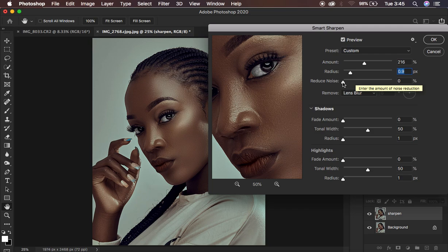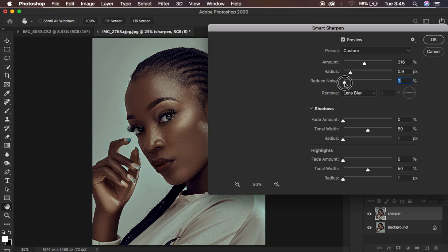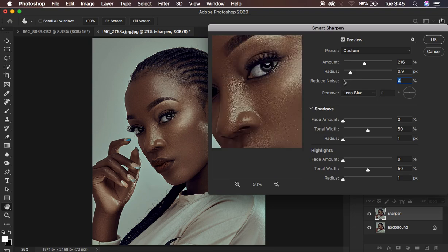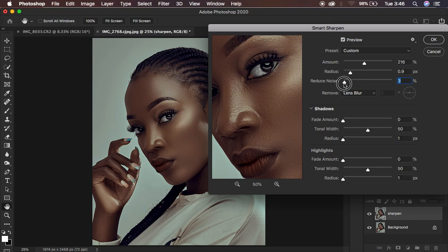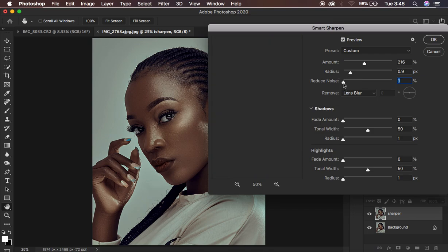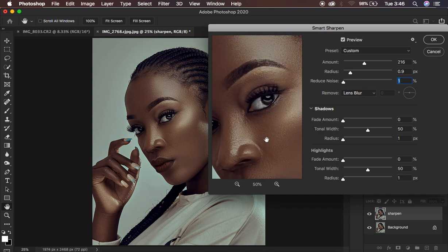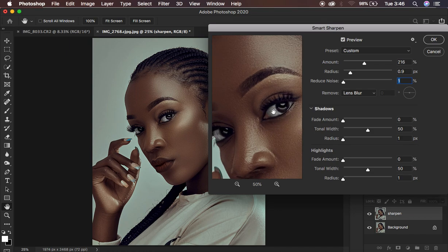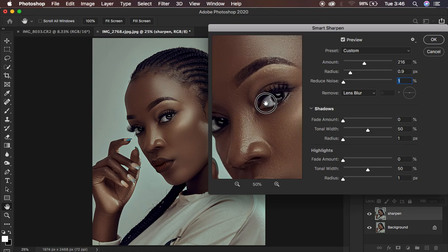For Reduce Noise — if you feel like your image has noise as a result of sharpening, you can bring up the Reduce Noise slider to reduce the amount of noise in the image. I'm going to set this to around 1, which looks okay.